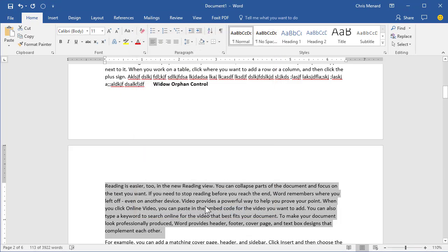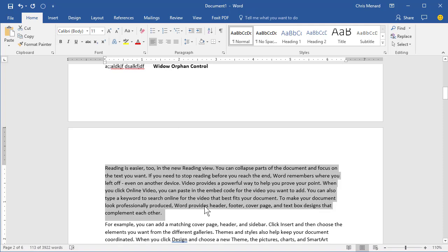And that'll always keep that one line, whether it's at the front of the paragraph or the end of the paragraph — it'll keep the paragraph together. Thanks.